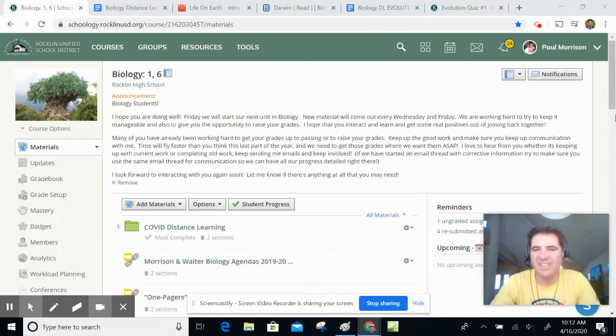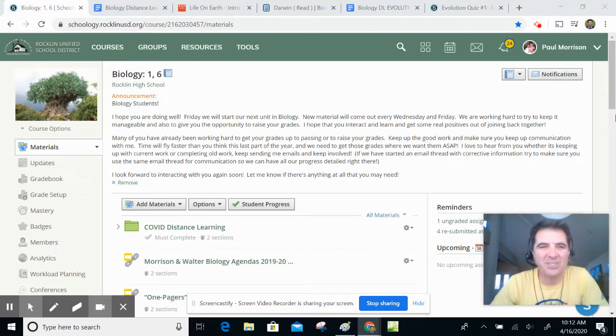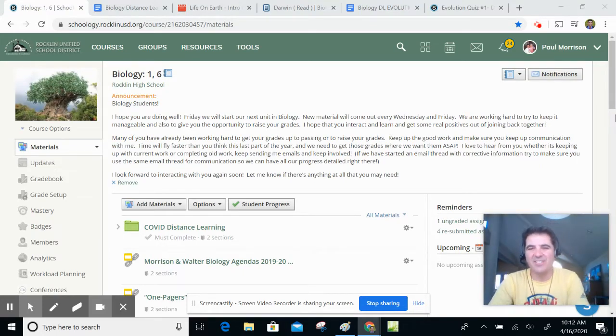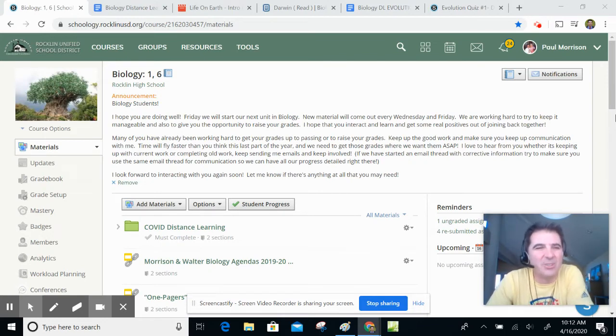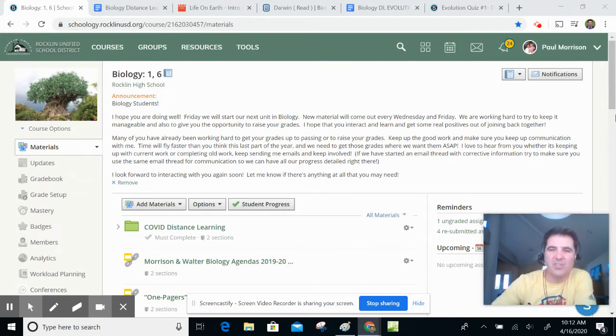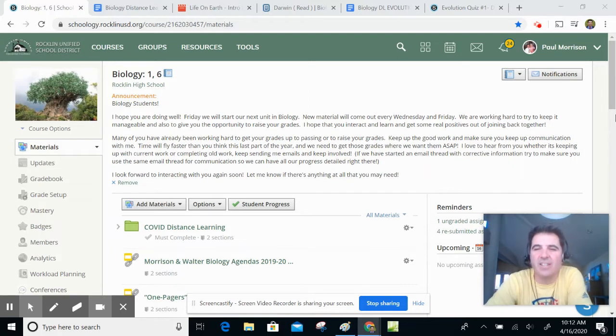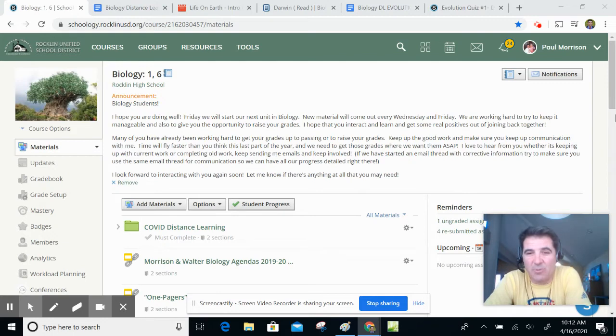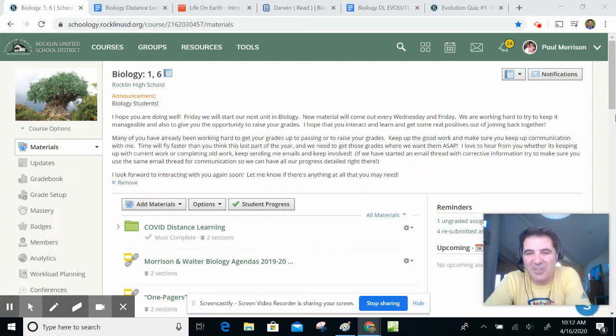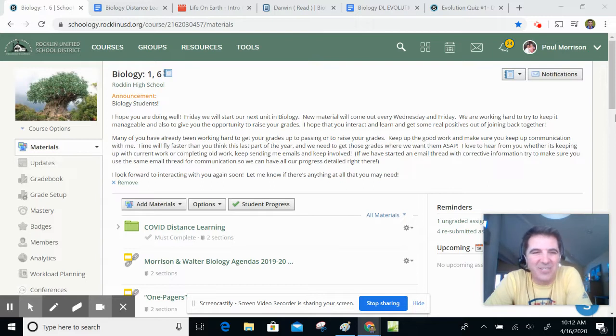Good morning, everybody. I hope you guys are doing well. We are starting back up. I sent you guys an update that you should see on Schoology. Basically, it says we're starting this Friday and science will be Wednesday and Friday. I'm really happy to get to interact with you again. A lot of you guys have been working hard doing your grades, so keep that up.